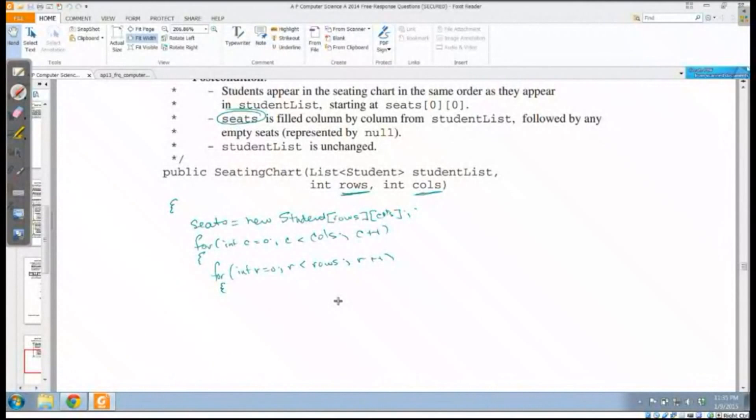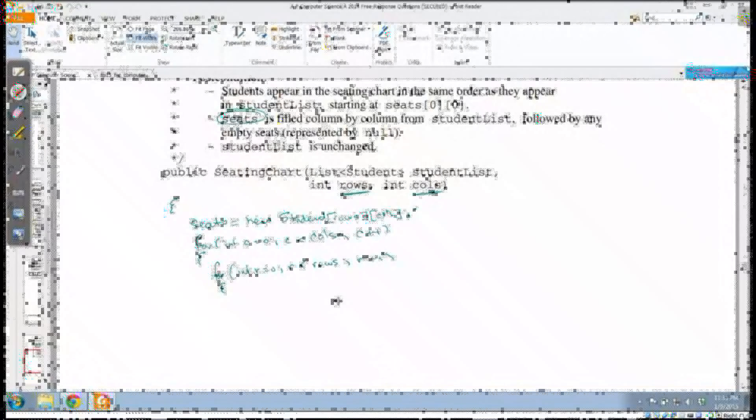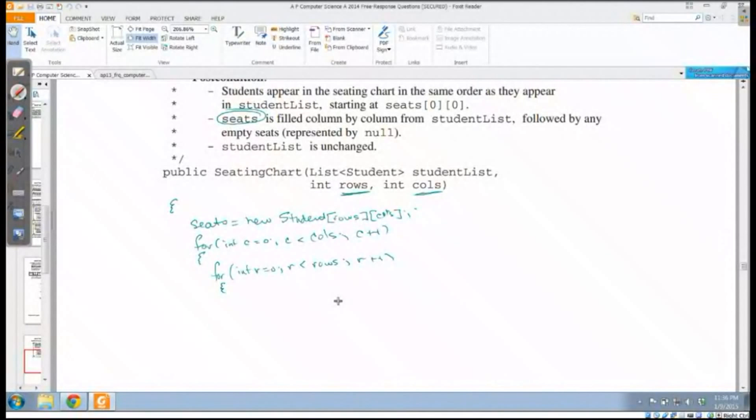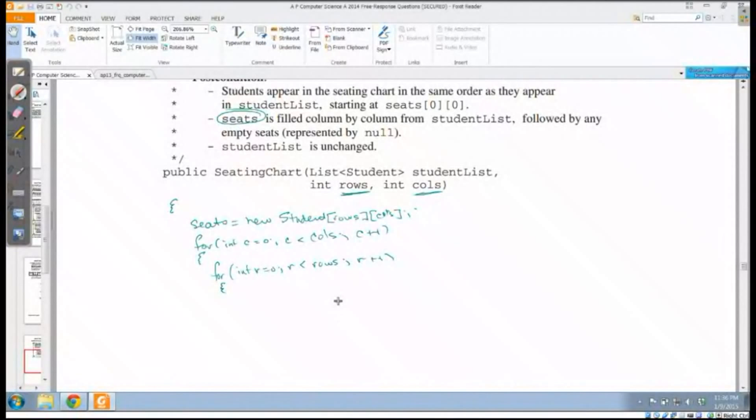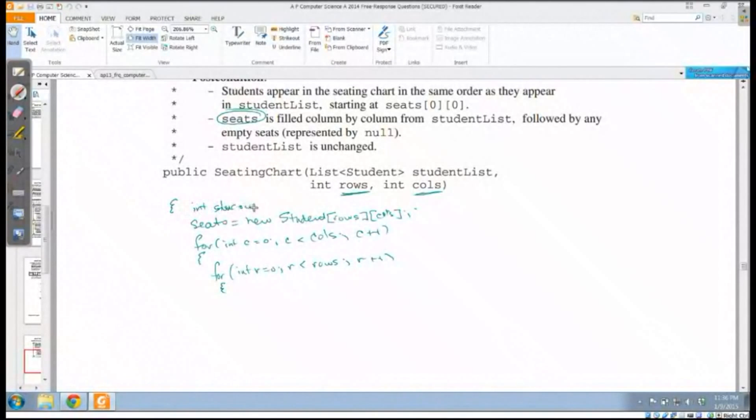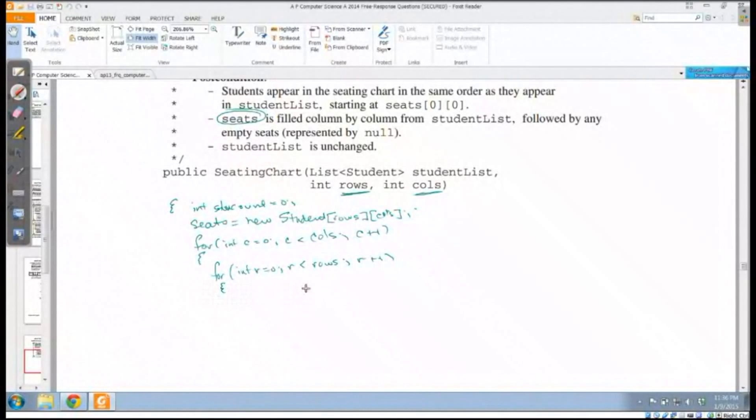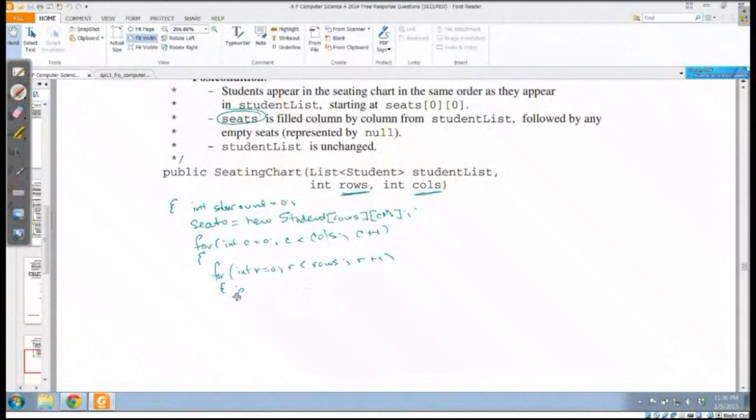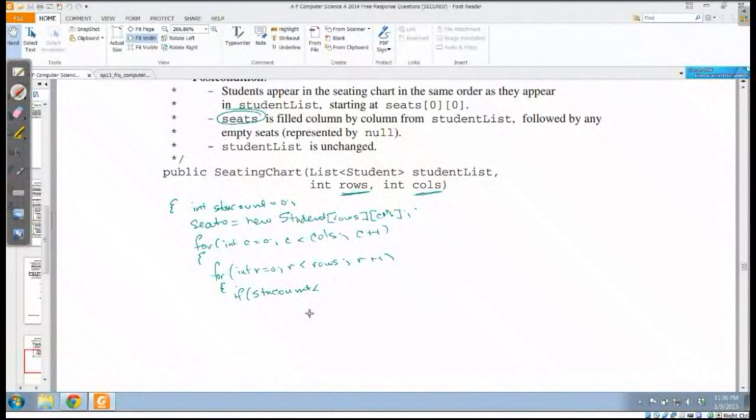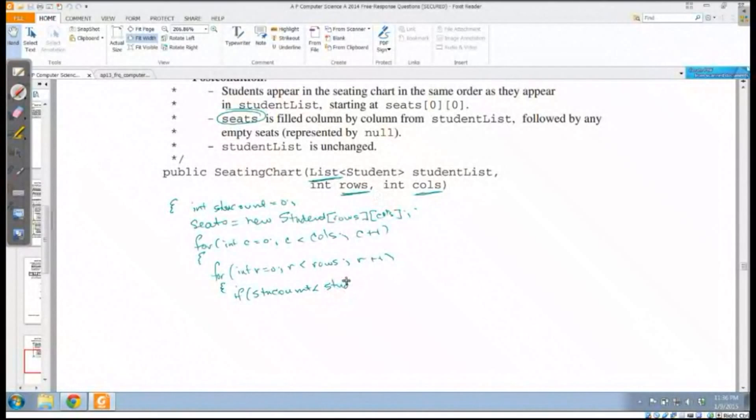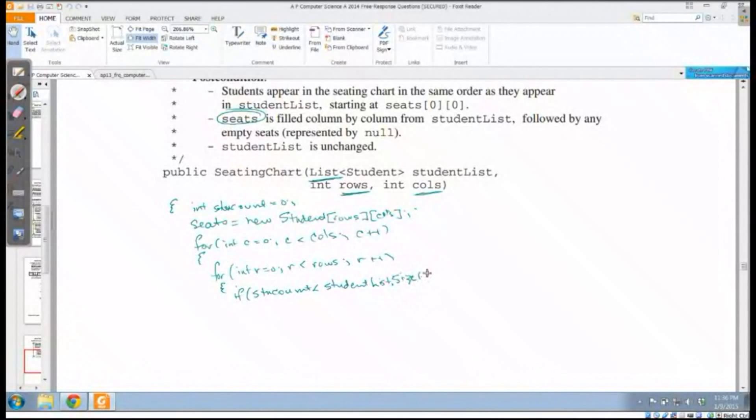So I need to do for int r gets zero, r is less than rows, r plus plus. At this point I'm ready to traverse my matrix. What's also important is that I keep track of how many students I've got, because once I ran out of students I shouldn't be putting any more names into the matrix. I'm going to keep track of a student counter, so I'm going to have an int stuCount, I'm going to start it at zero. I need to check it first to see if I can put a student in there, so I need to say if stuCount is less than - well remember I have an ArrayList of type student, so I need to ask studentList what its size is, so dot size.